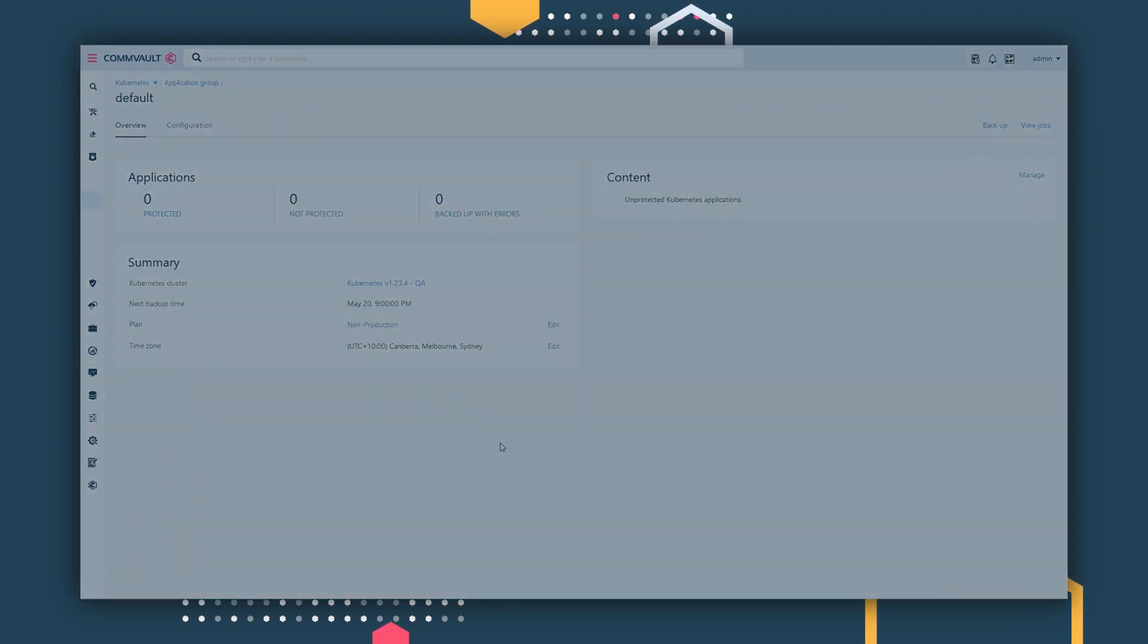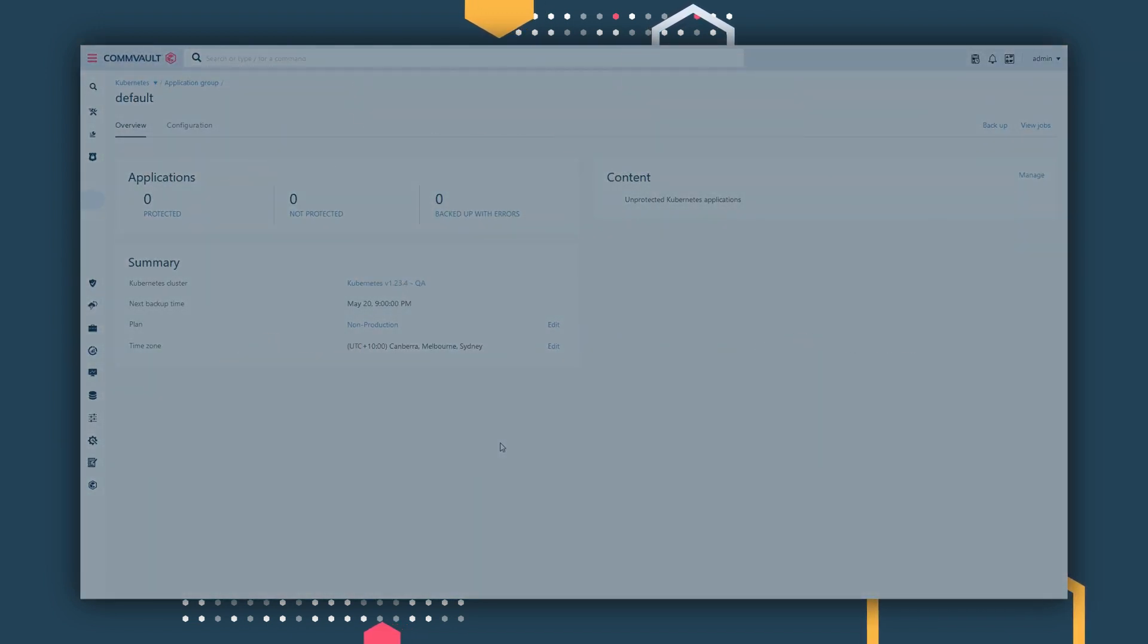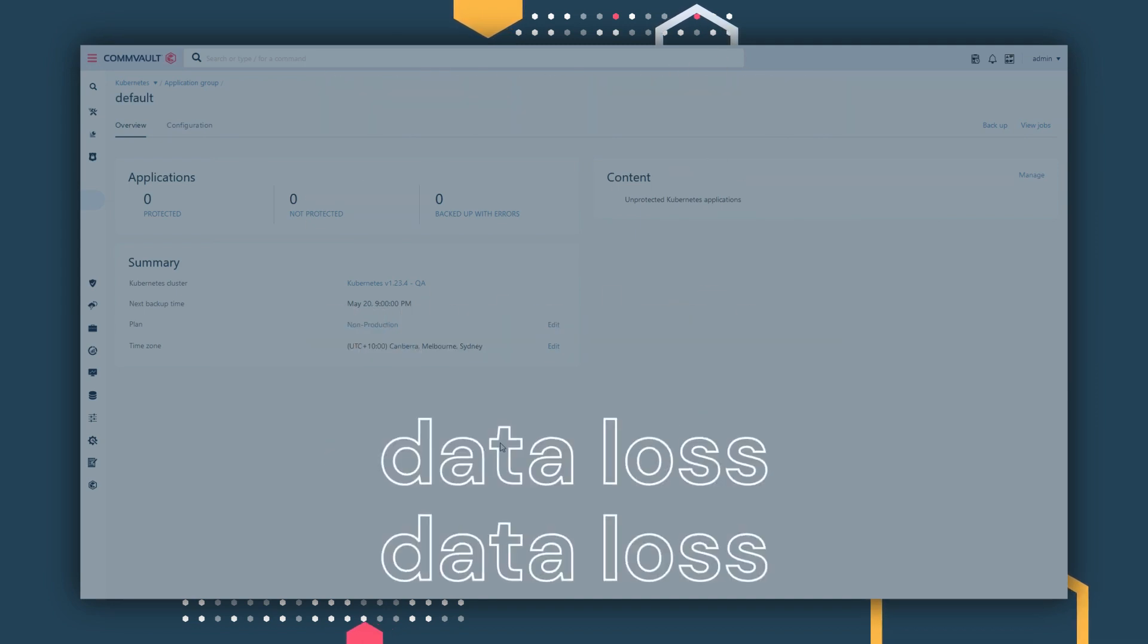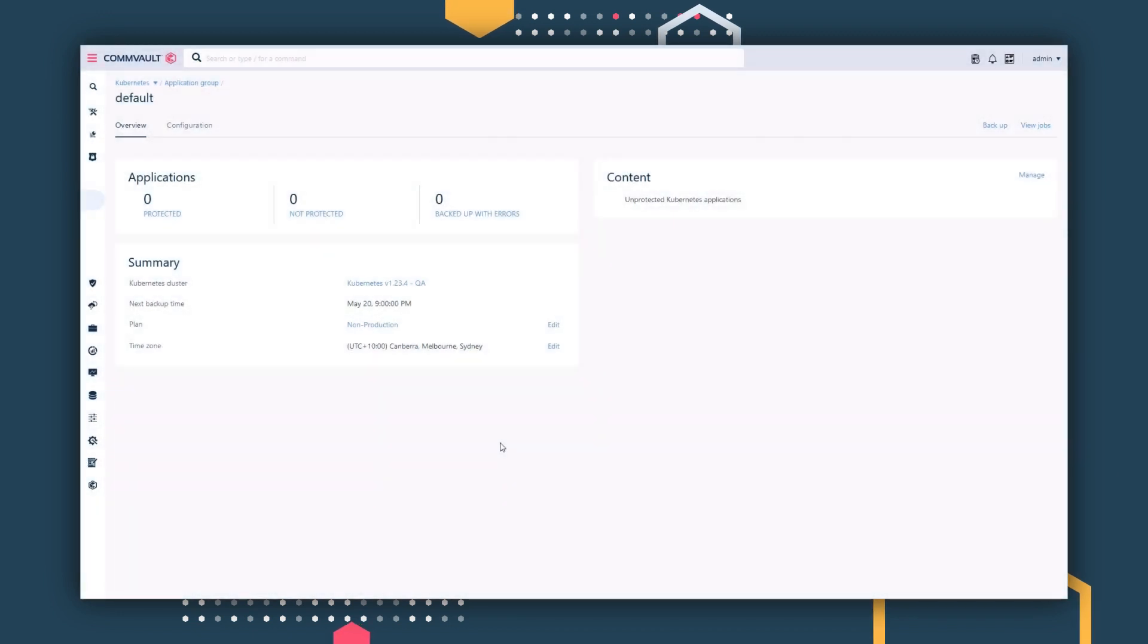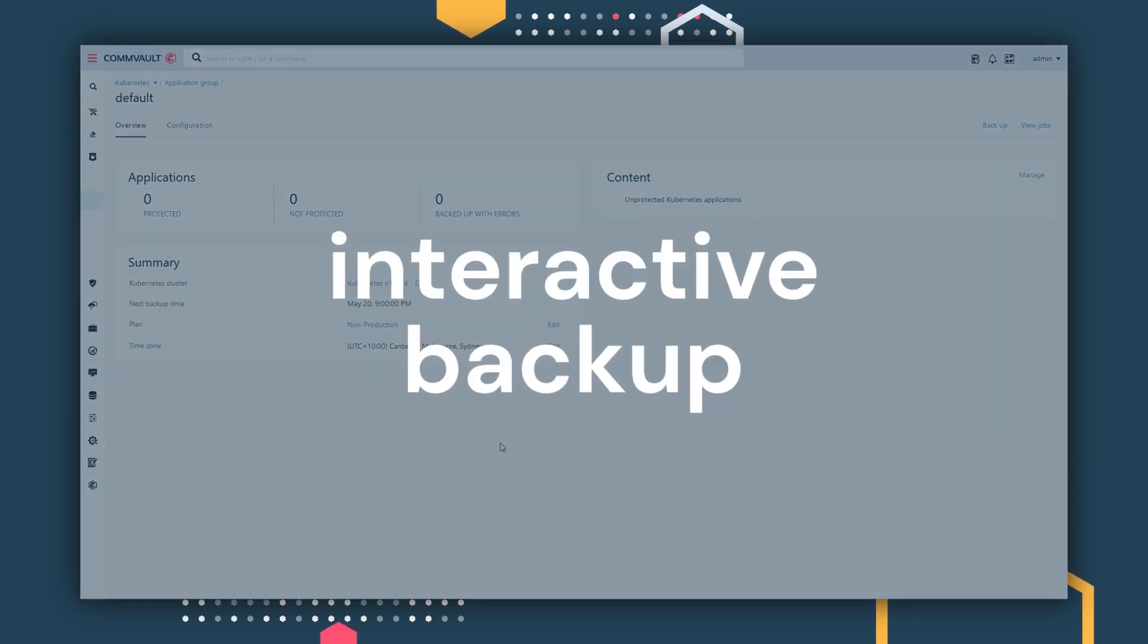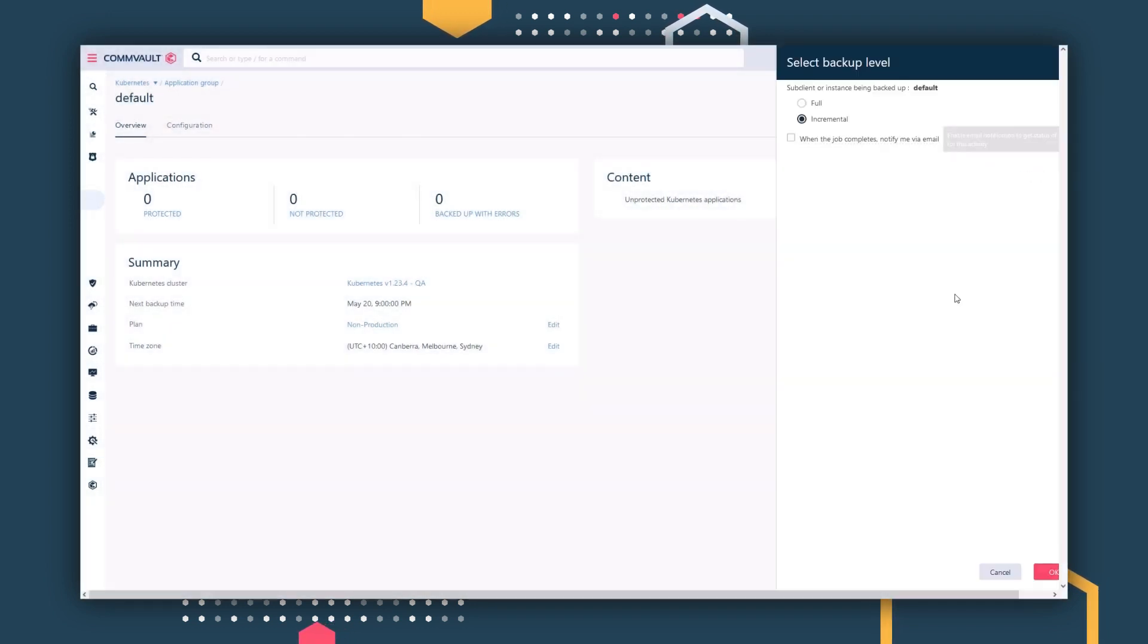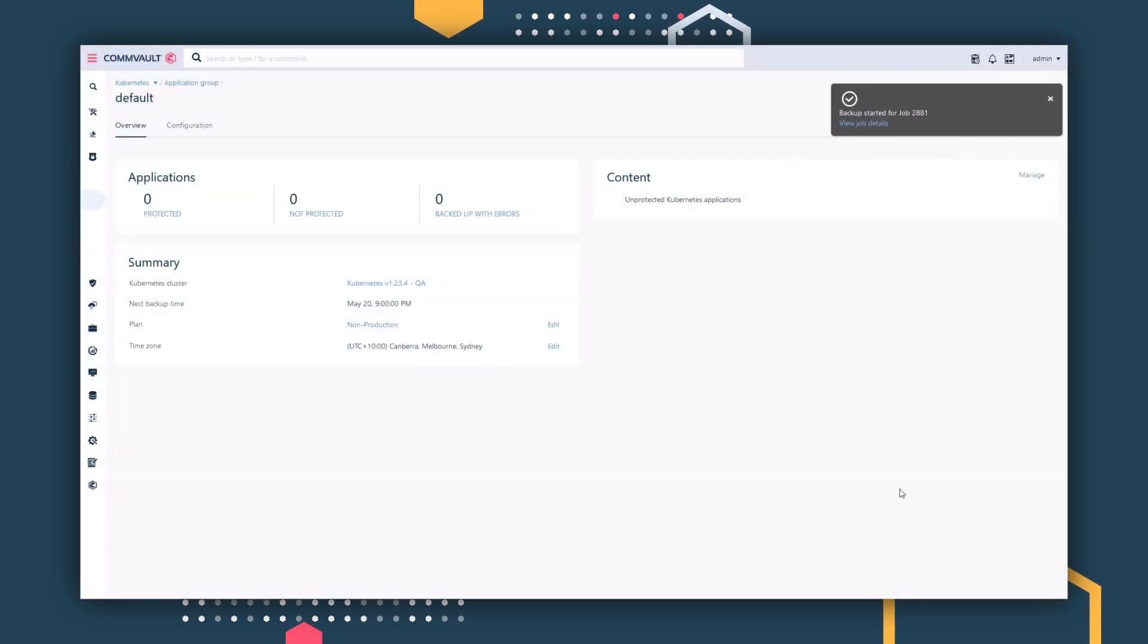Commvault ensures complete data protection of your Kubernetes data using automation via plans, so you're not exposed to a data loss scenario. You can simply let the plan run as scheduled, or you can perform an interactive backup to bring peace of mind with ease. With your application group, click Backup. Choose either Full or Incremental. And that's it. It's as easy as that.